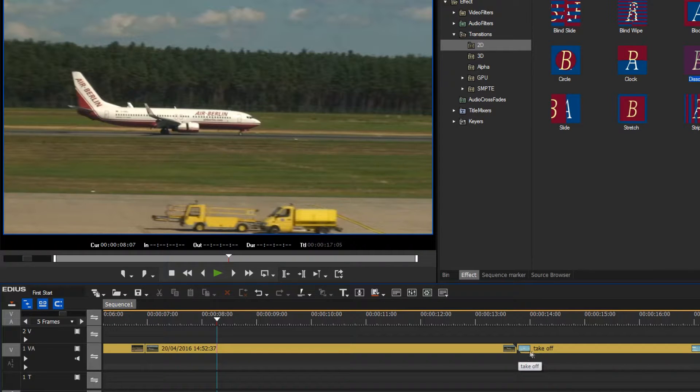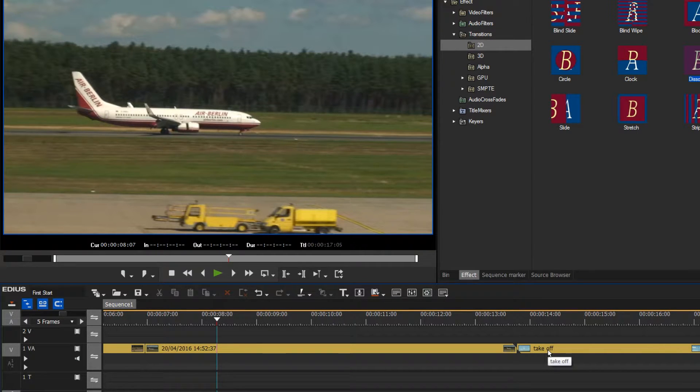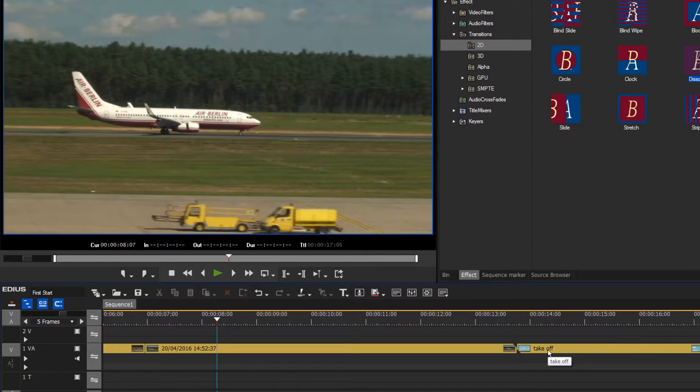These triangles indicate that the clips are at their end points and cannot be extended.